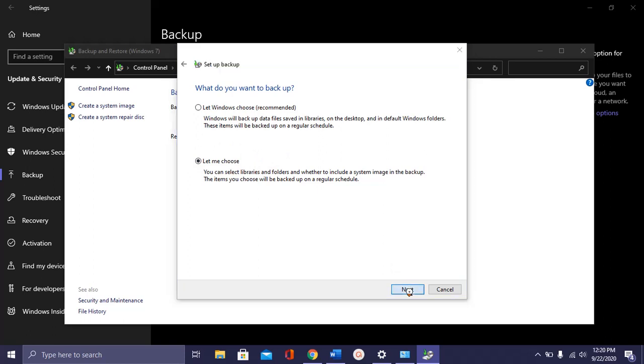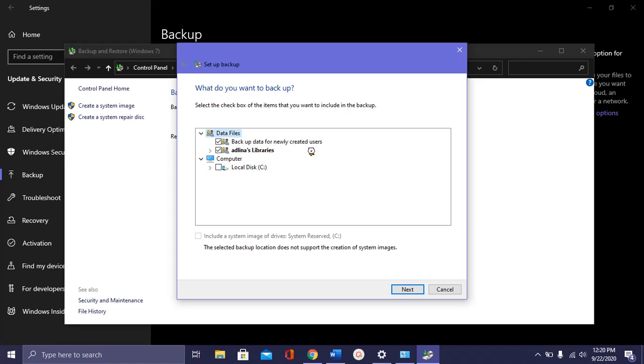Click the next button. You can see this one. Under the data files section, check that all the items are as necessary. I have backup data for newly created user and Adelina's libraries. Check.